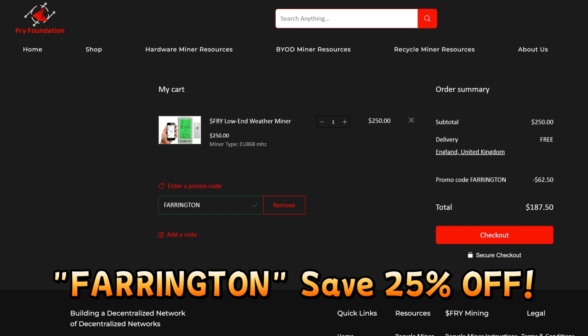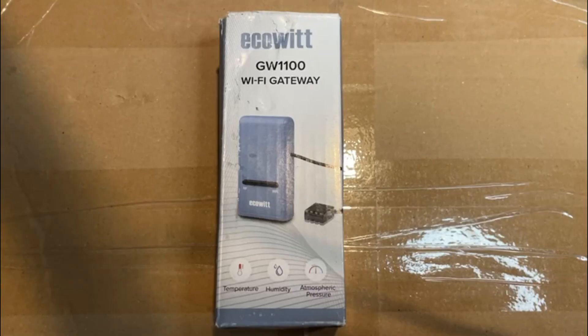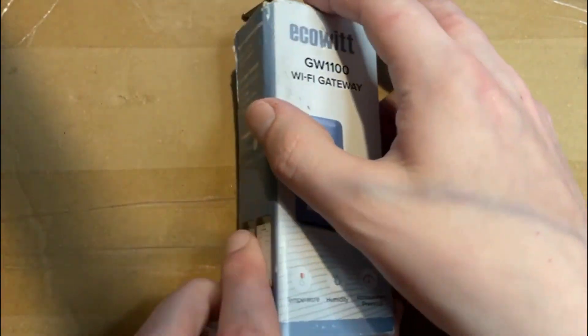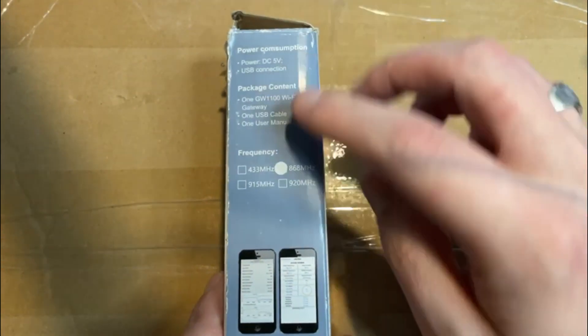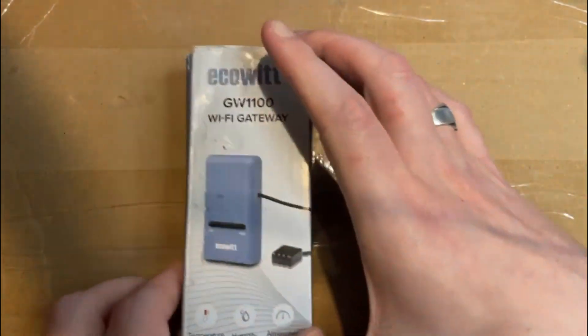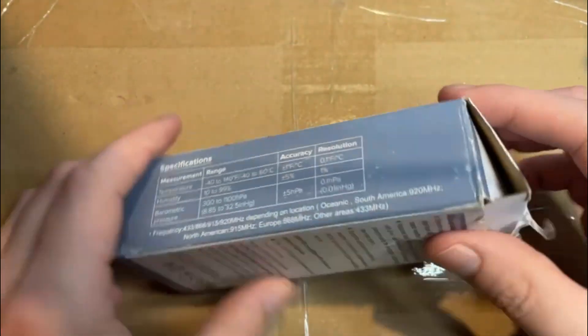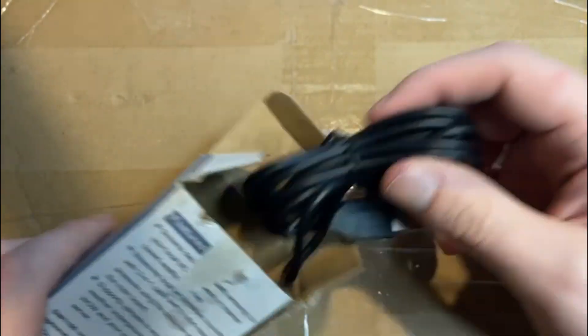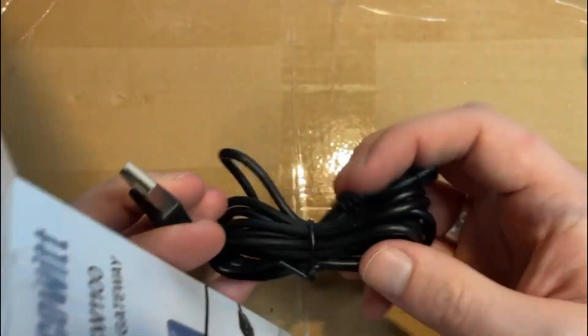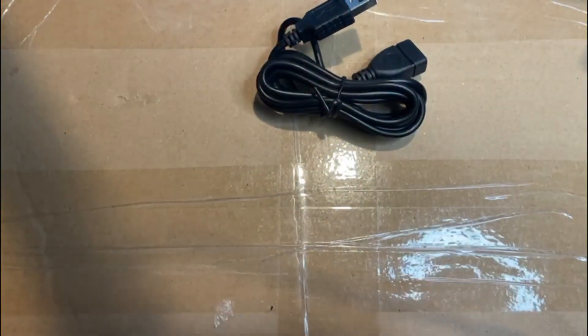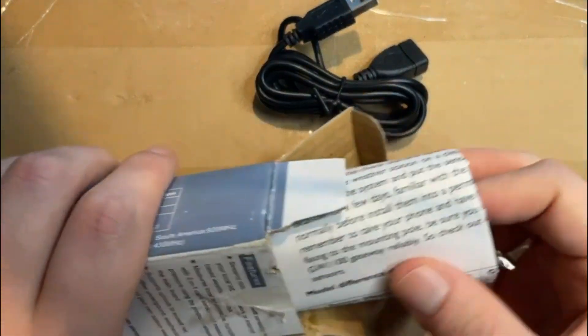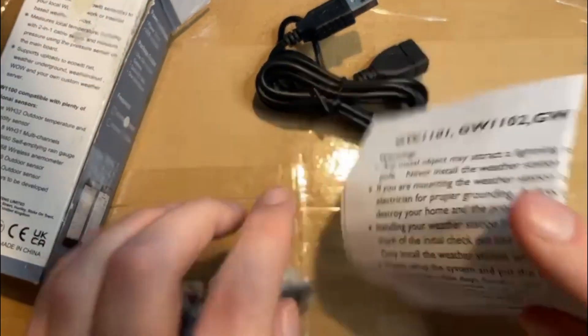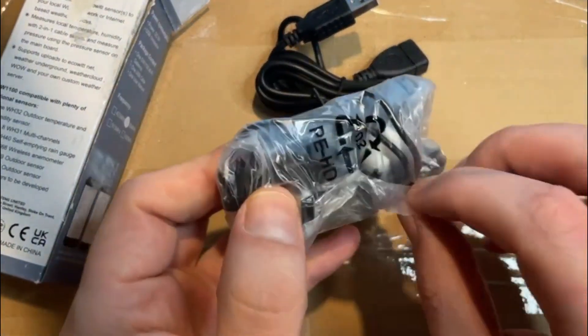Let's do the unboxing of the low-end weather miner. This is the 868 megahertz version for the EU. As you can see around the box it gives you instructions and details. It comes with a USB charging cable for the device and an installation manual with a QR code to download the app.